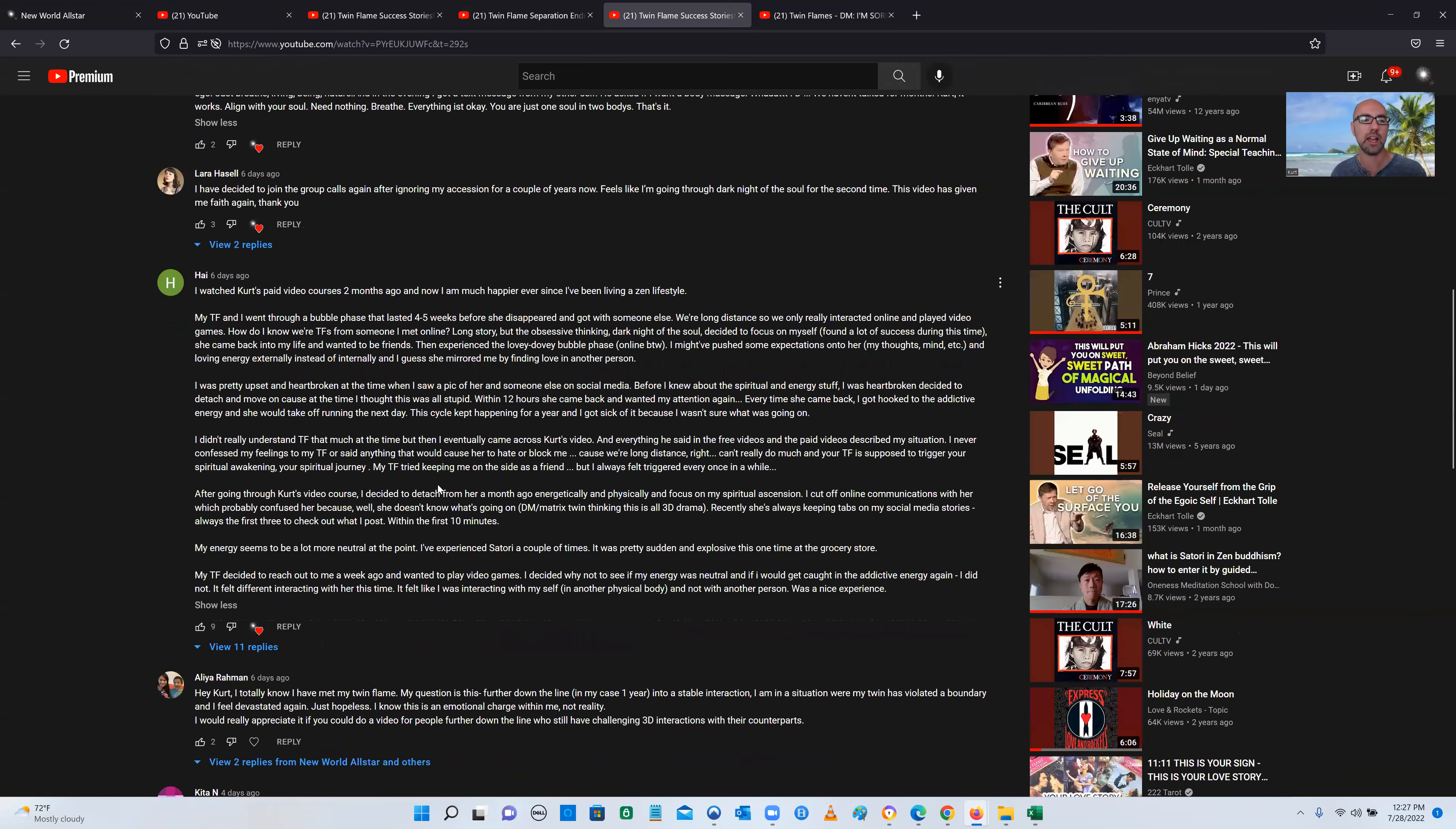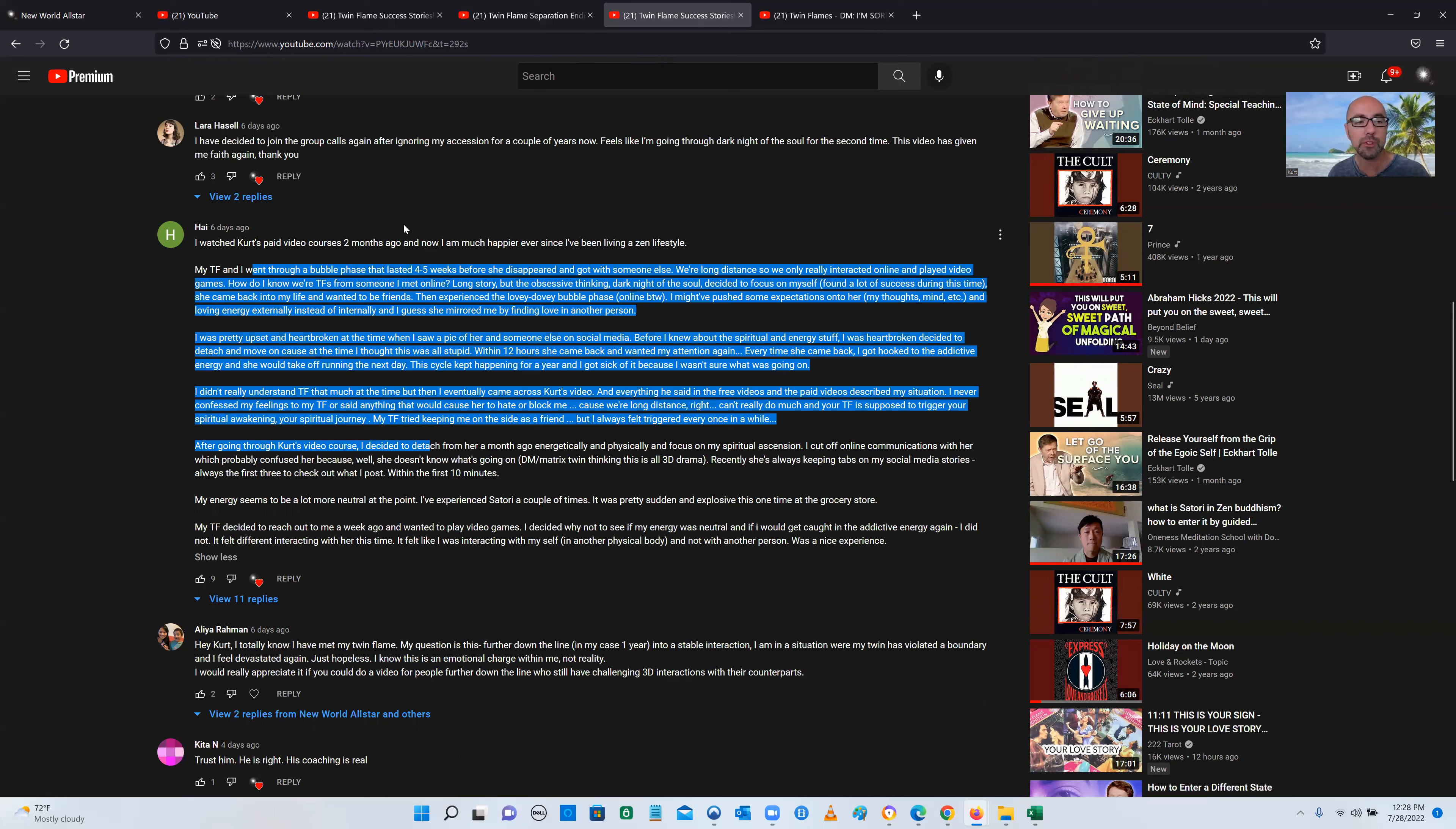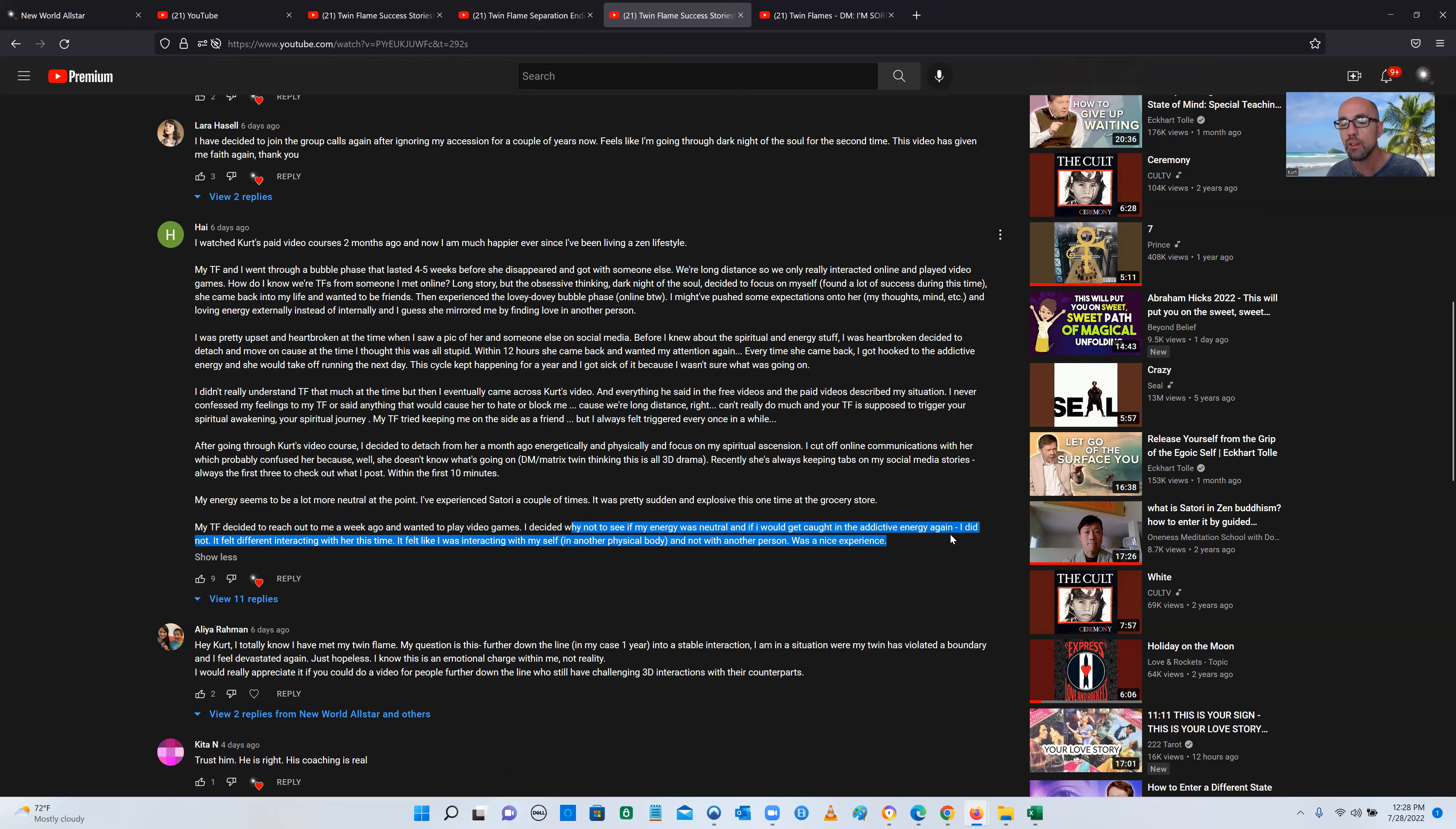Here's another one. I watched Kurt's paid video courses two months ago, and now I'm much happier than I've ever been living a lifestyle of Zen. My twin flame decided to reach out to me a week ago and wanted to play video games. I decided why not to see if my energy would be neutral or if I would get caught in the addictive energy again. It felt different interacting with her this time, like I was interacting with myself.